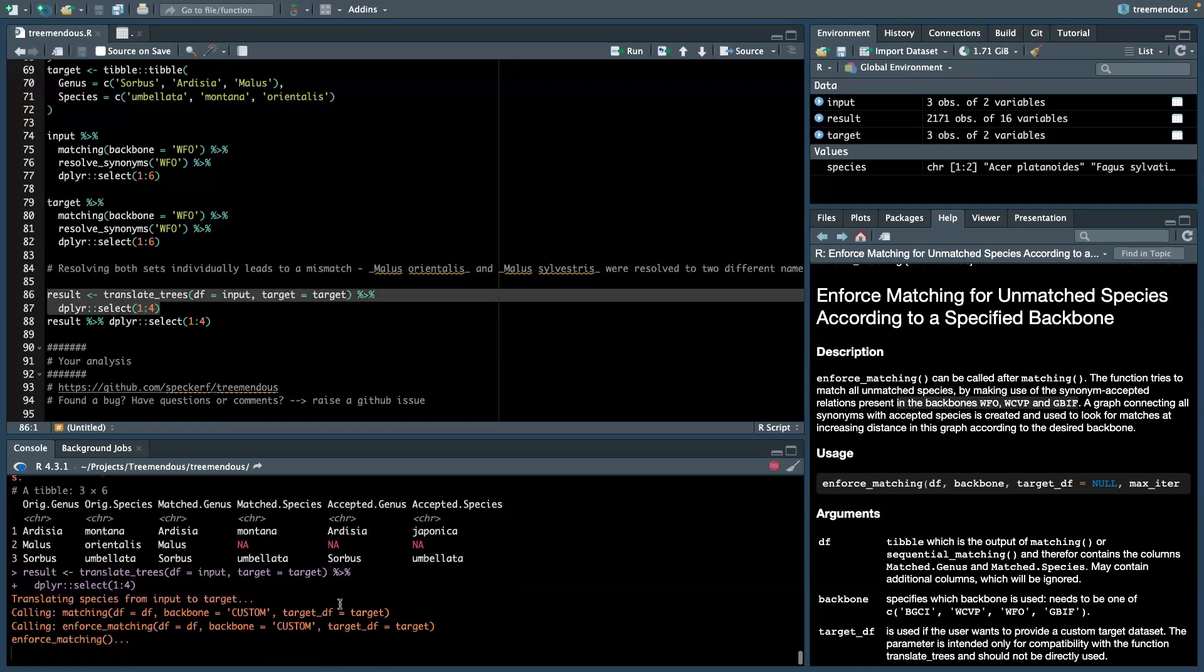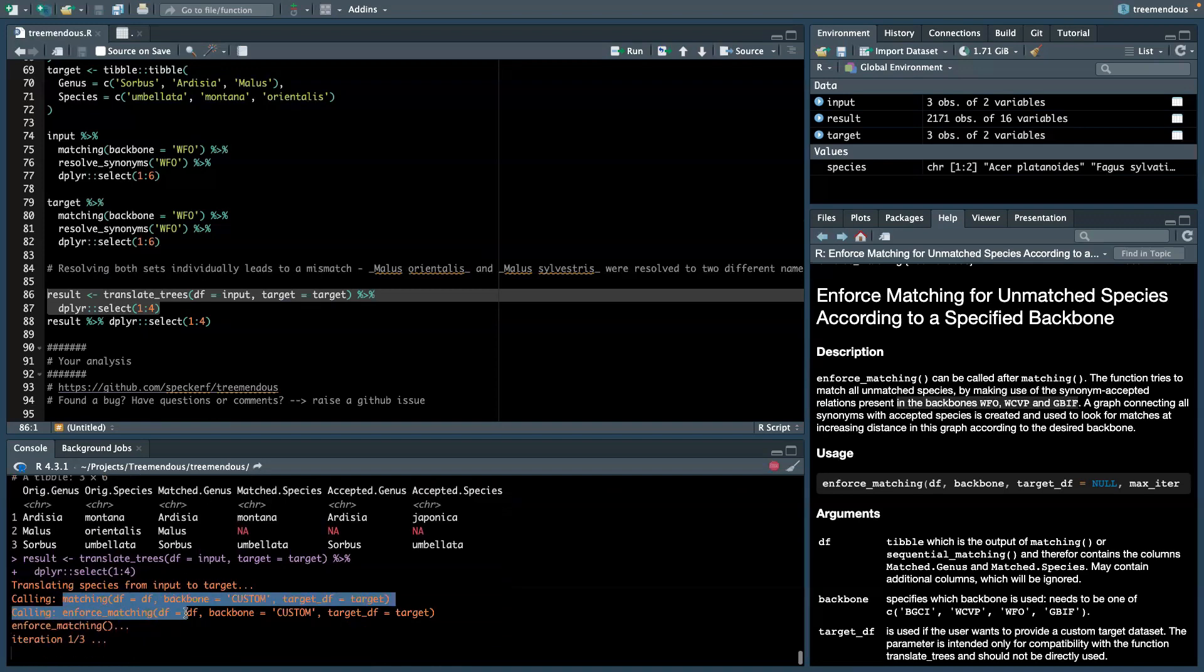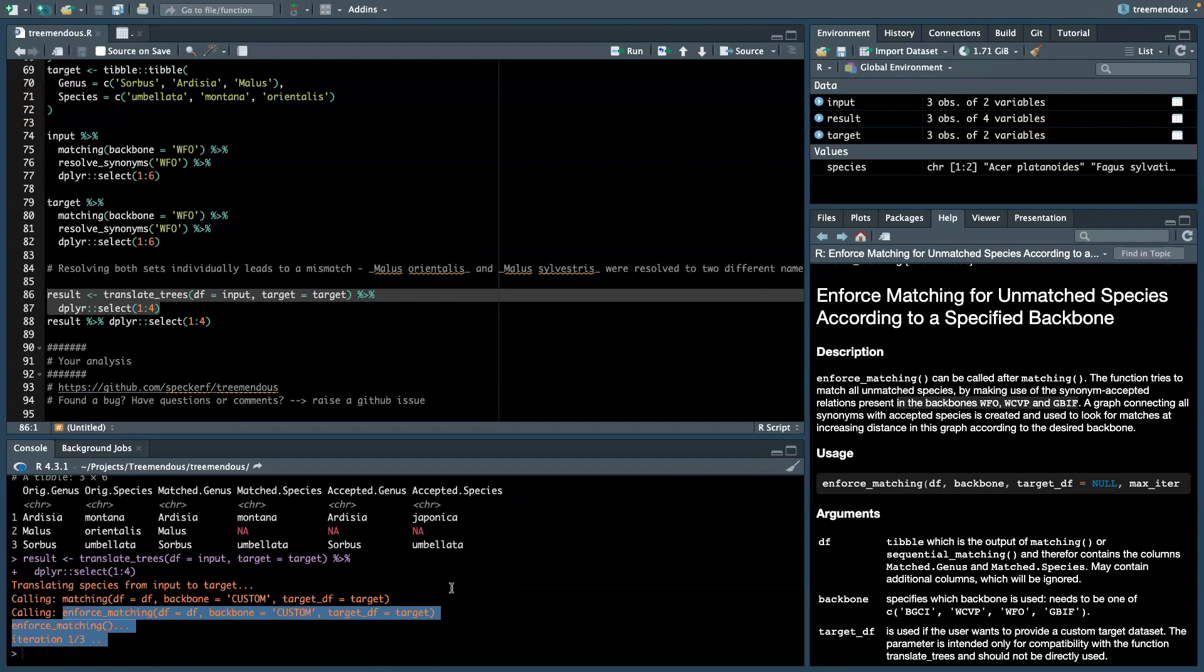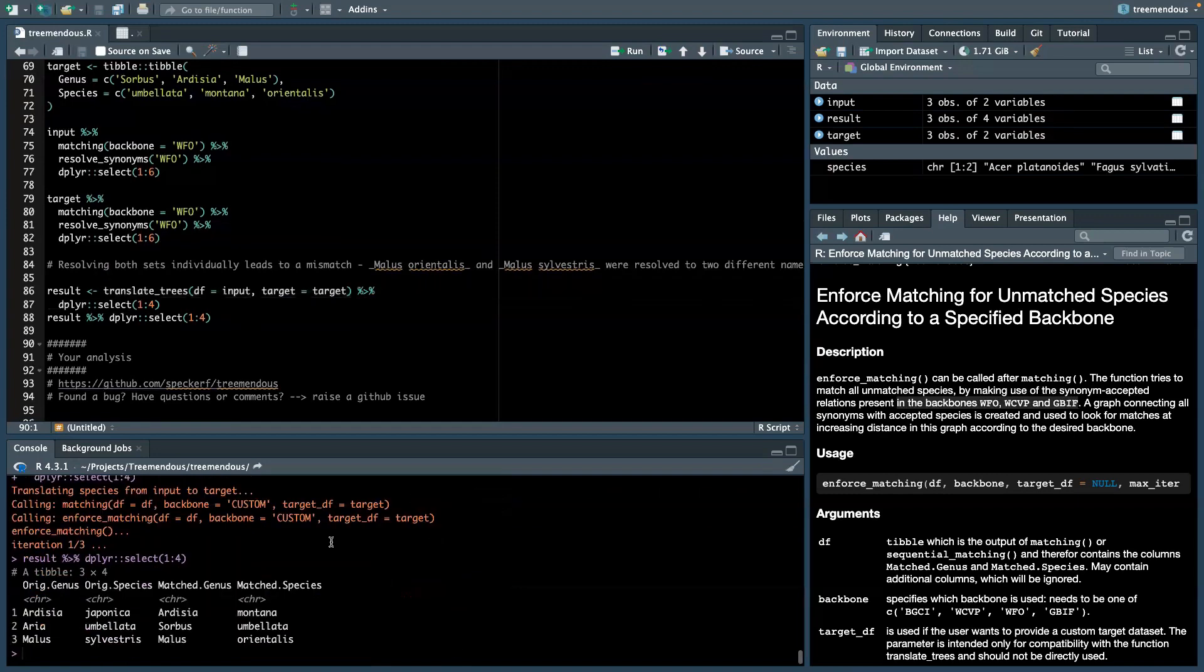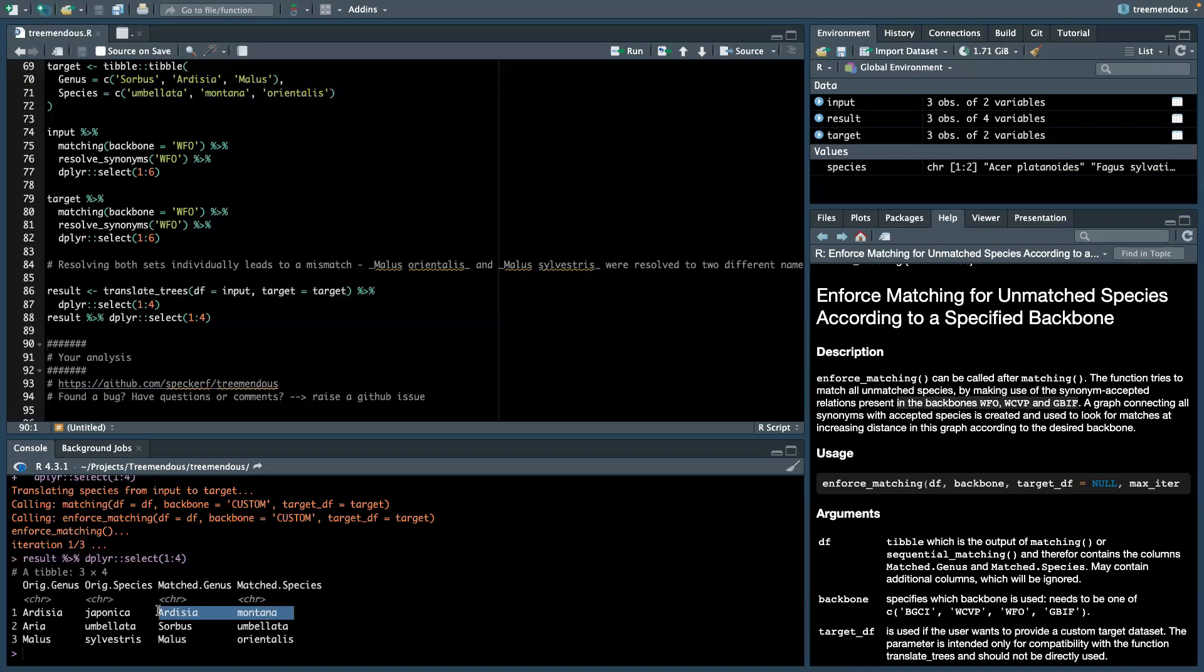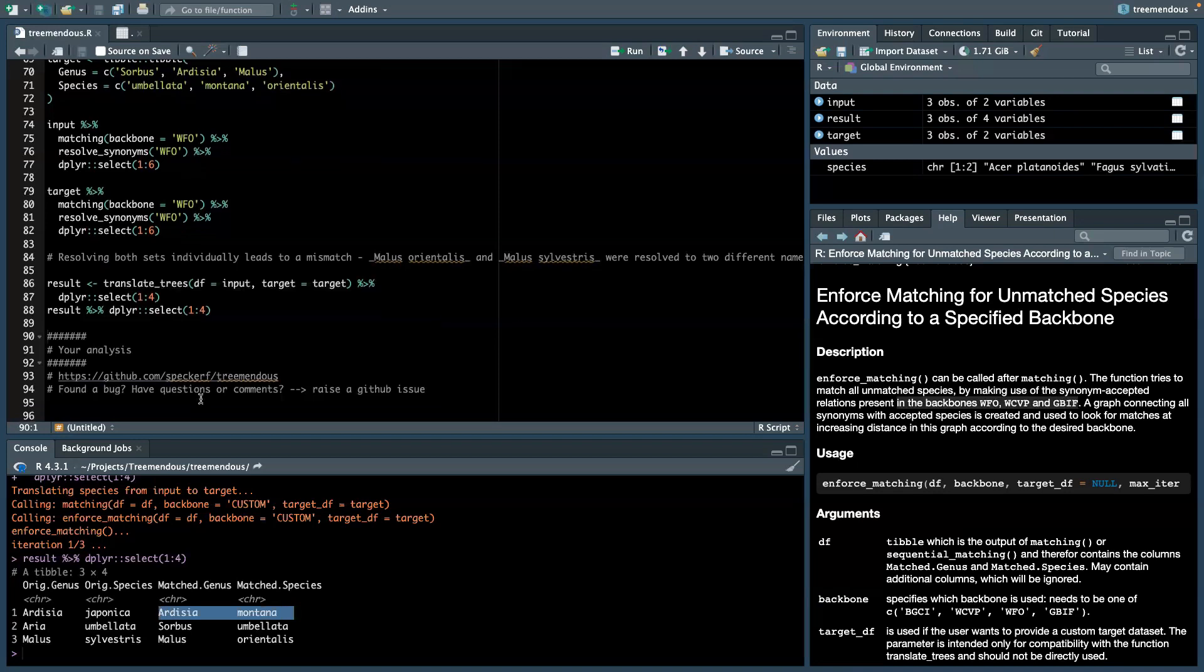So let's do that. Essentially, translate trees is a wrapper around the functions matching and enforced matching, as you can see here. And when we now have a look at results, we can indeed see that the input species list were successfully translated to our target species list.